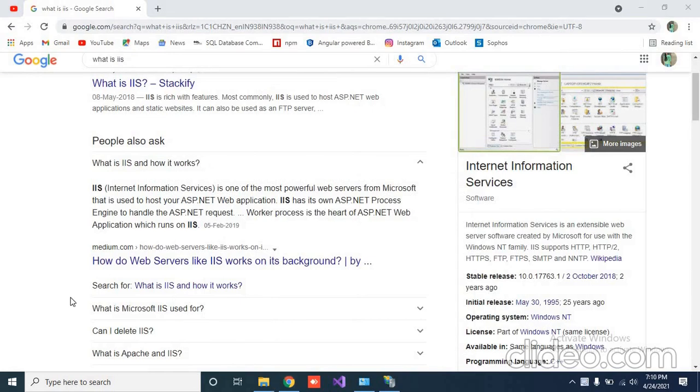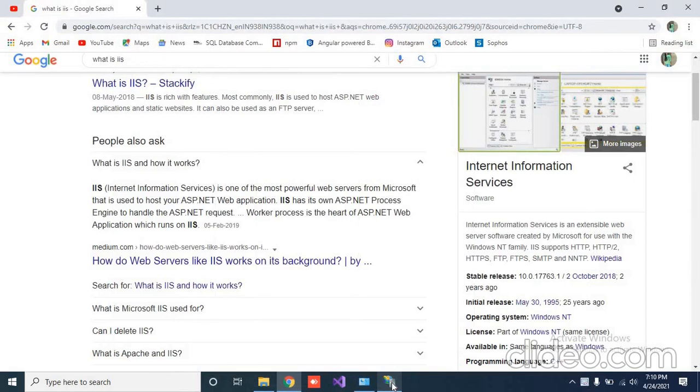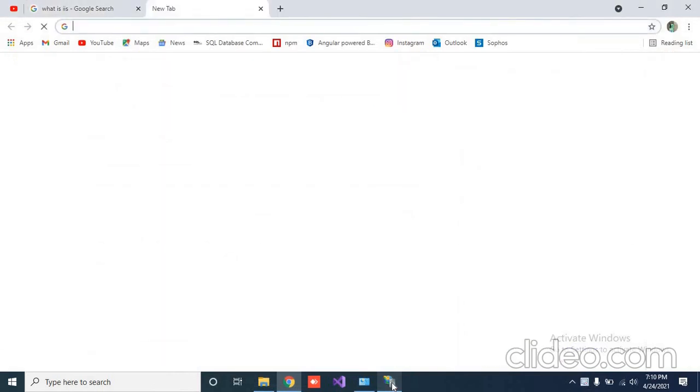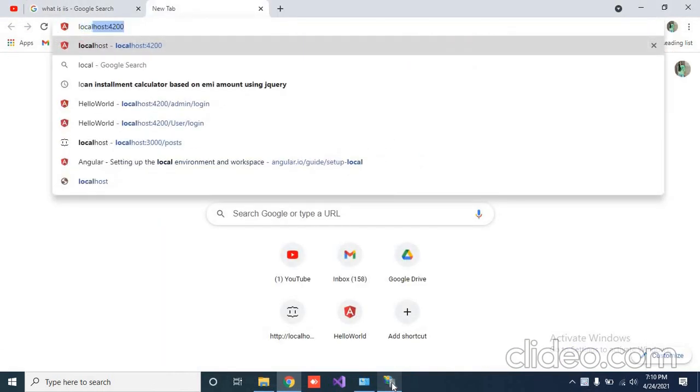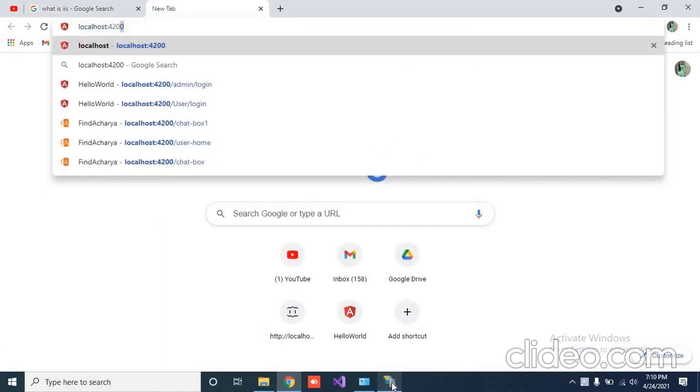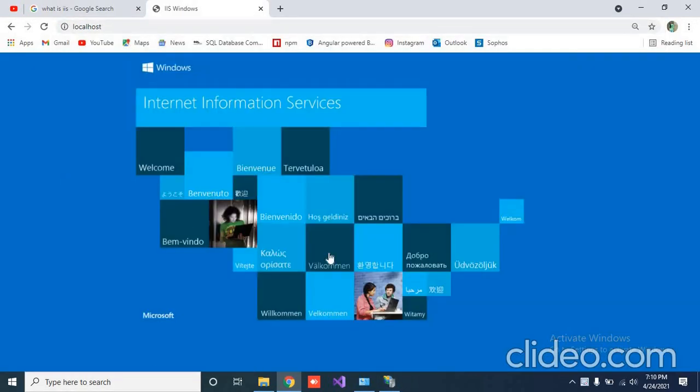You can simply check that your IIS has been configured successfully or not. Just type localhost in Google and hit enter. Here you will find that it has been configured successfully.